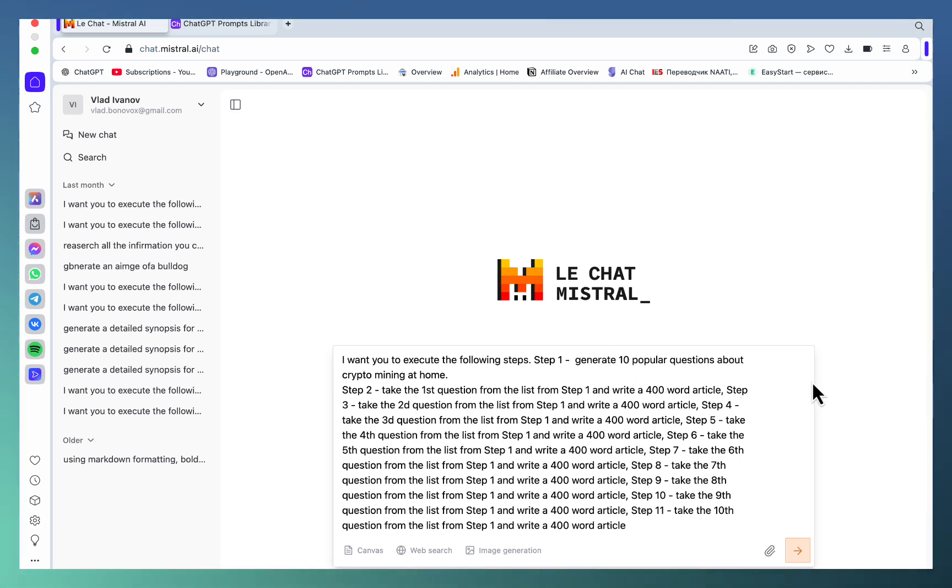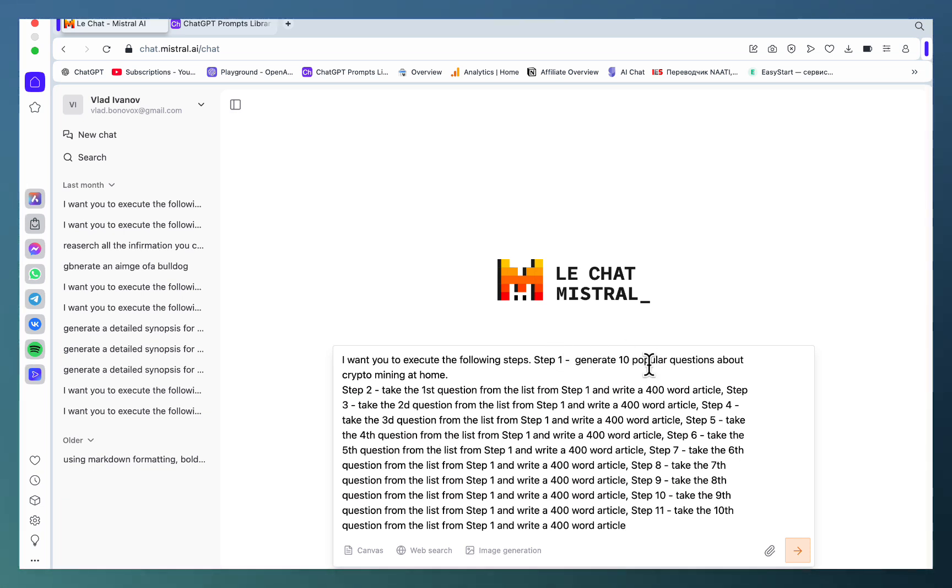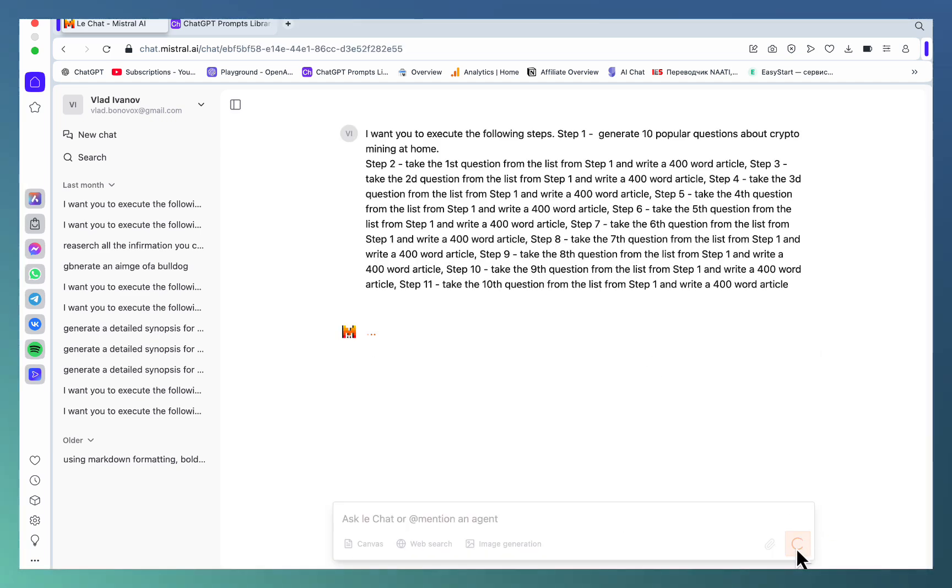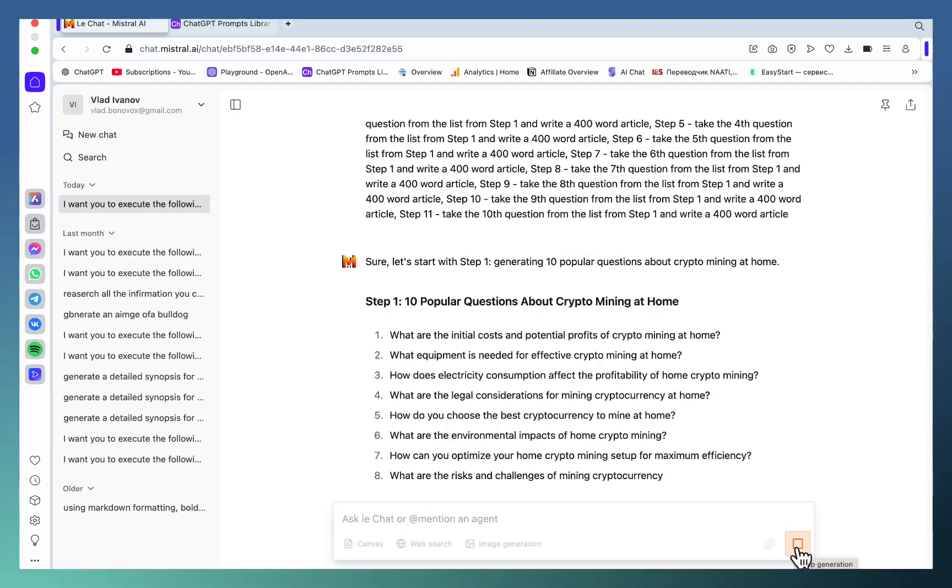When you first ask your LLM to generate 10 popular questions about a topic, then you're asking it to create a self-sufficient separate article for each of those 10 questions, factually creating one giant mega article.